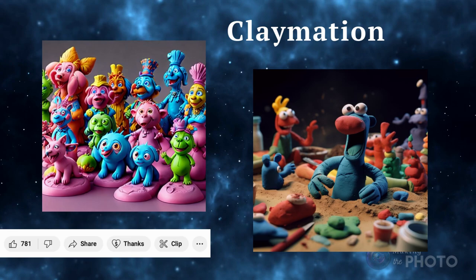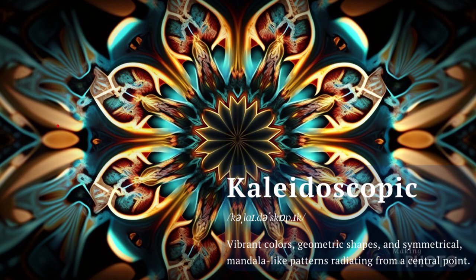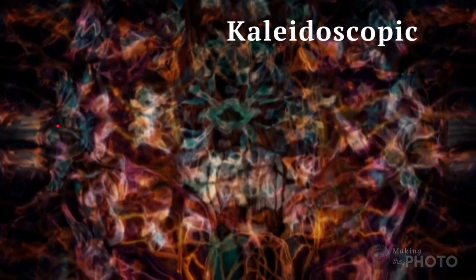Kaleidoscopic art features colorful, intricate, symmetrical patterns that resemble the view through a kaleidoscope. The patterns can be geometric, floral, or abstract, and they often have a 3D quality. Create mesmerizing AI-generated images by incorporating these vibrant, geometric patterns into your designs.